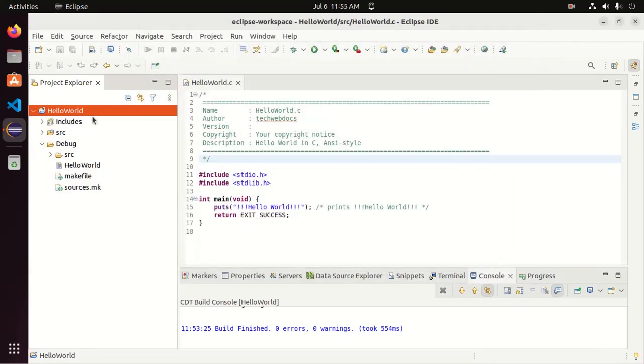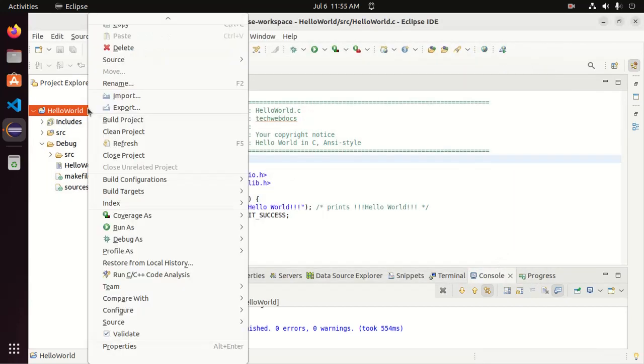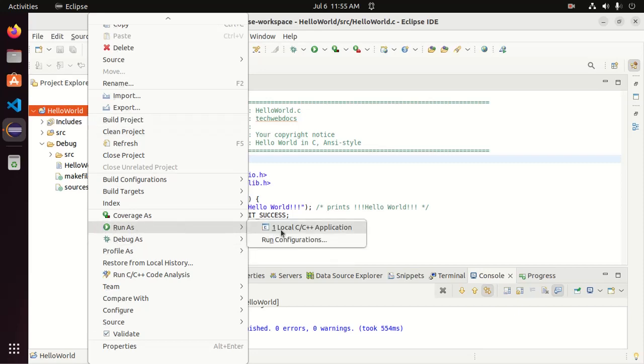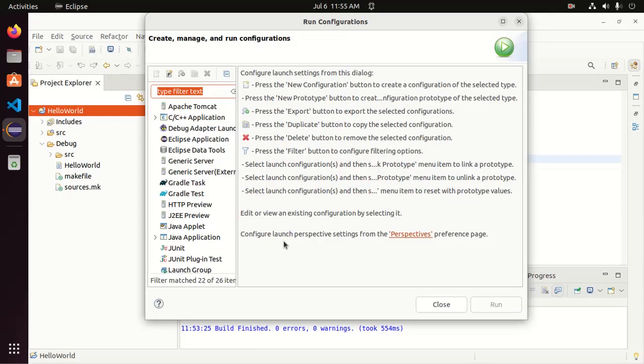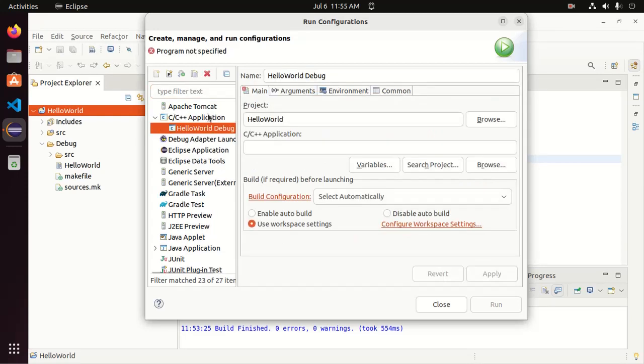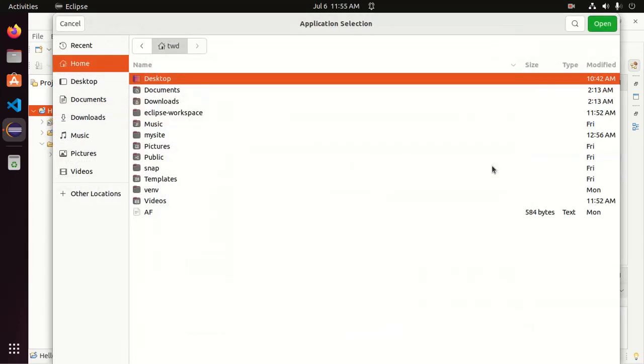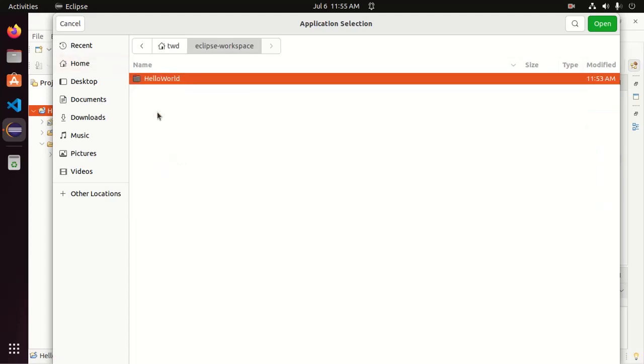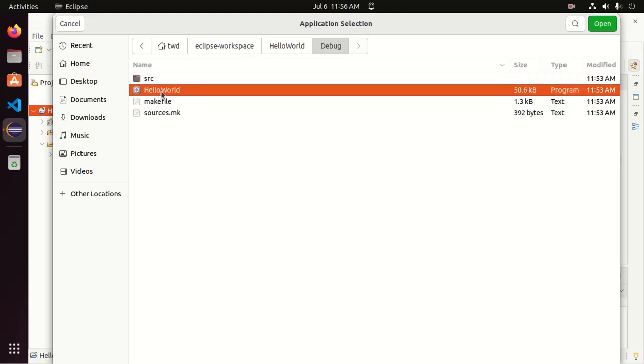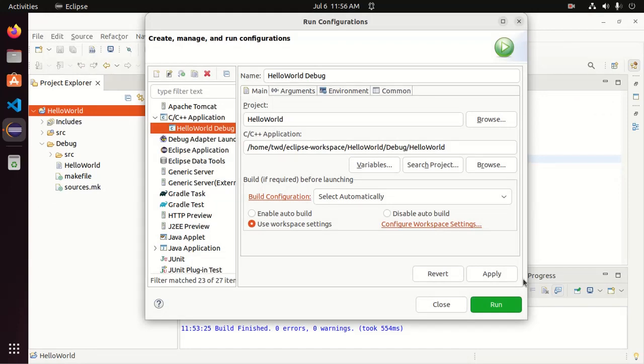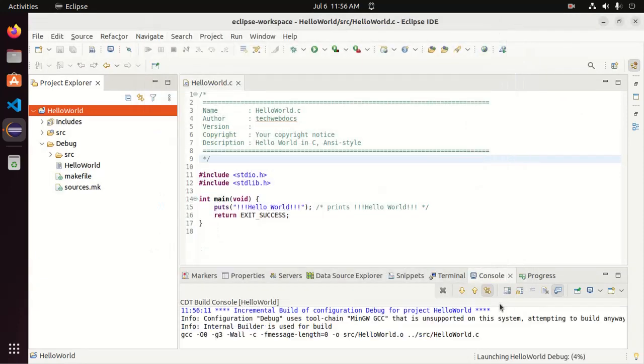Now right click on the project and then go to run configuration. Here, double click on C or C++ application and then browse the application. Navigate to debug folder and from here select the project name and then open. Now apply and run.